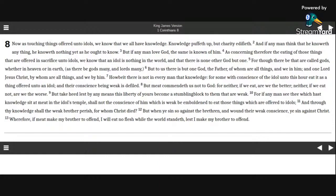And if any man think that he knoweth anything, he knoweth nothing yet as he ought to know. But if any man love God, the same is known of him.